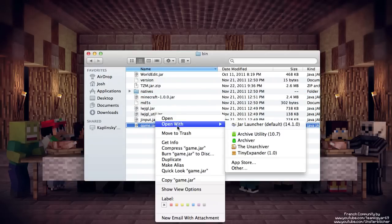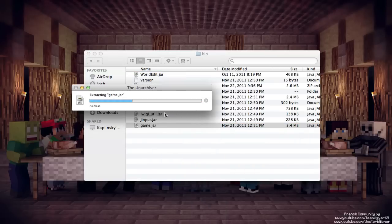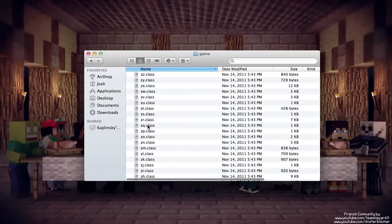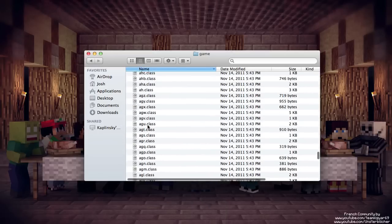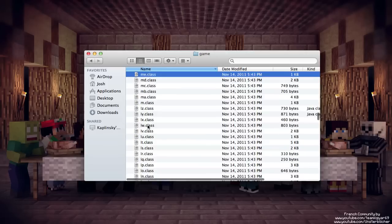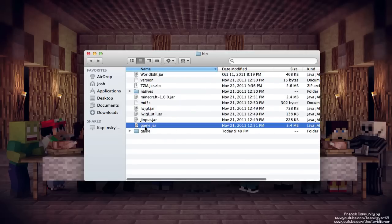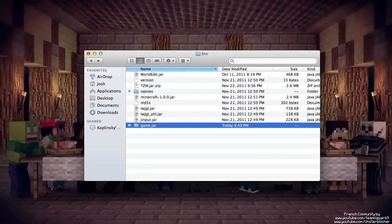You're going to want to open it up and delete META-INF. Close it. Now game.jar, delete. Now add to your folder dot jar to the end. There you go. Minecraft now will not load.